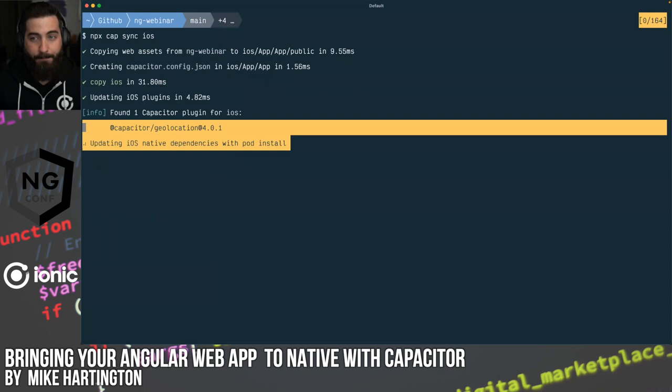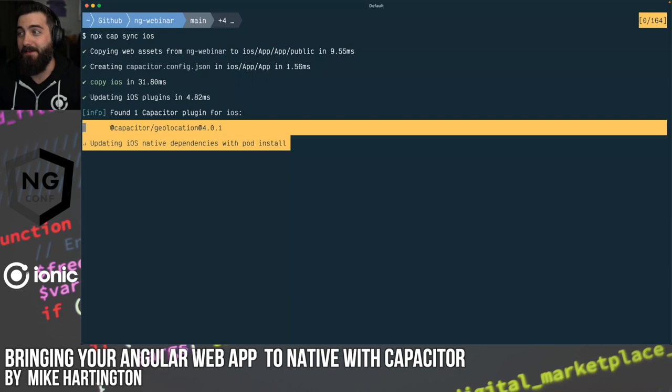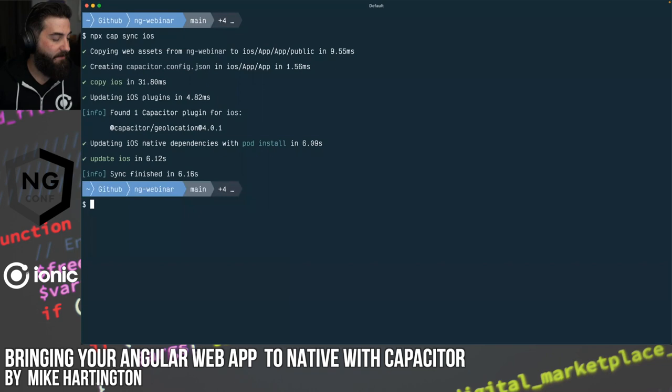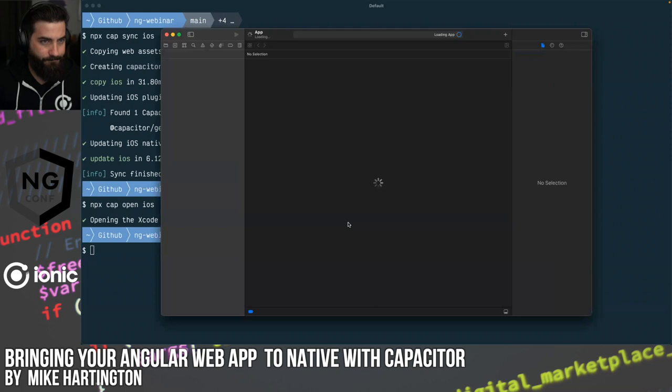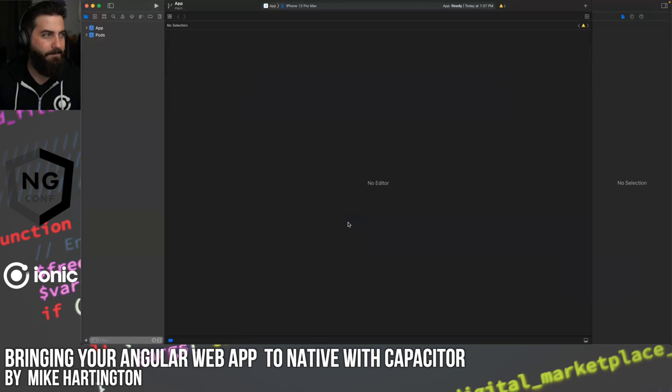We'll run npx cap sync ios. Sync copies all our web assets and runs pod install, which fetches all the native dependencies needed for our iOS project. After a few seconds that completes, then we run npx cap open ios to open the iOS workspace in Xcode.